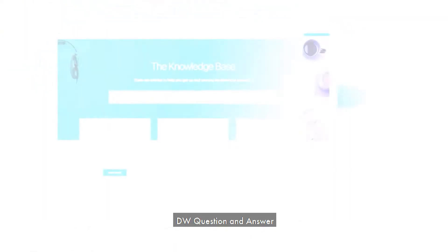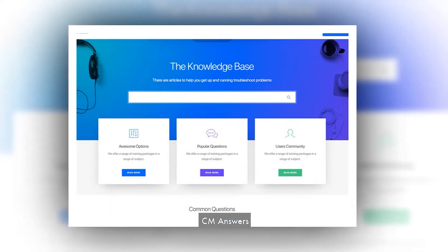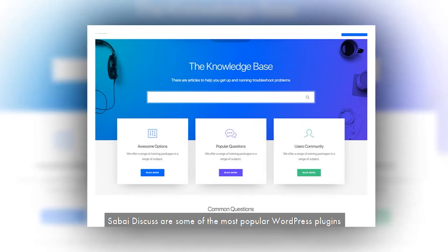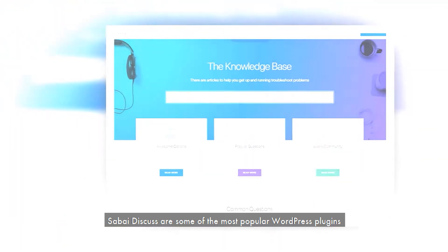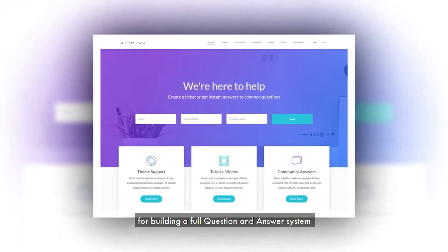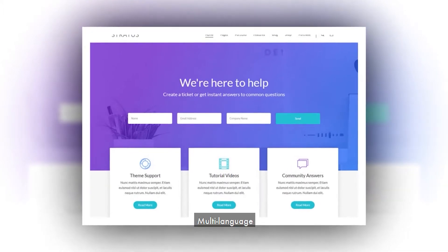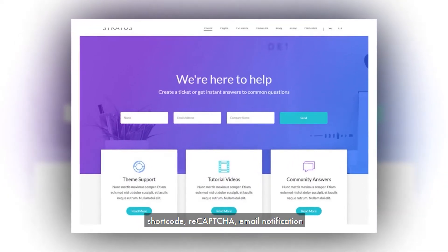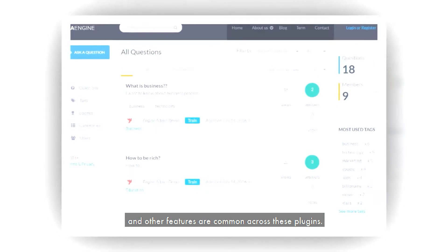DW Question and Answer, AnsPress, Question and Answer, CM Answers, and Sabai Discuss are some of the most popular WordPress plugins for building a full question-and-answer system. Multilanguage, Shortcode, ReCAPTCHA, email notification, and other features are common across these plugins.